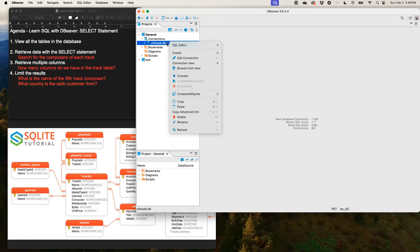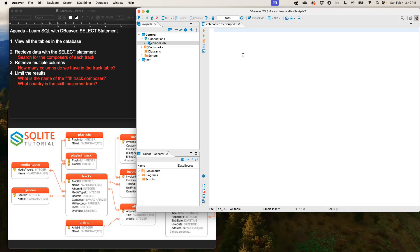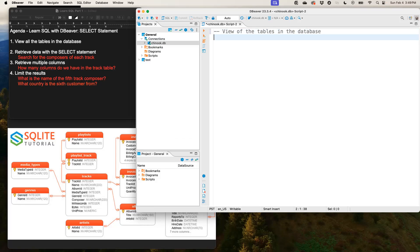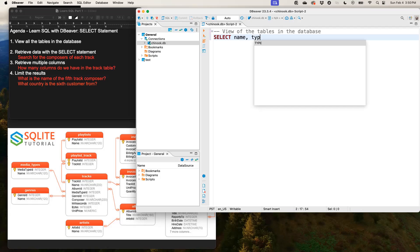So now I'm just going to right-click on the Chinook database, go to SQL Editor, and open a new SQL script. Our first task is to view all the tables in the database. I'm just going to put a comment there. The dash-dash line allows us to put a comment in our SQL code. We'll use a SELECT with the name and type columns.